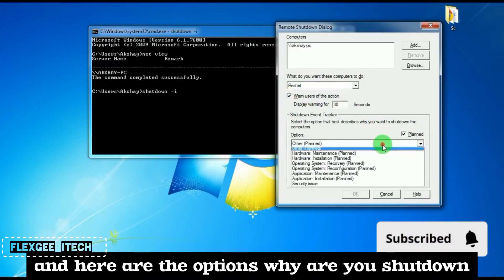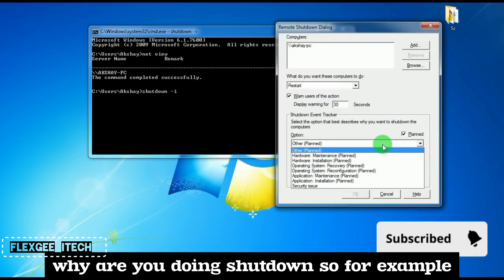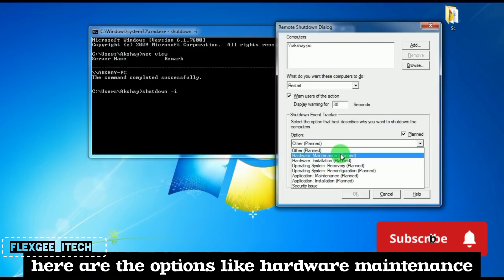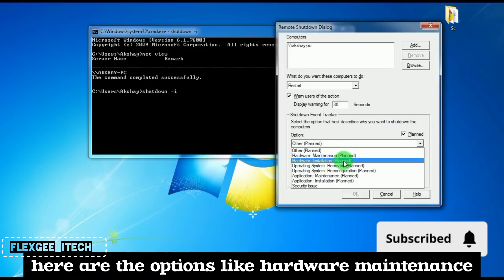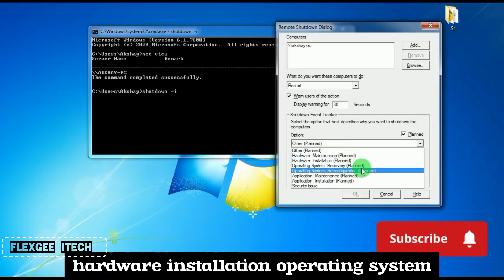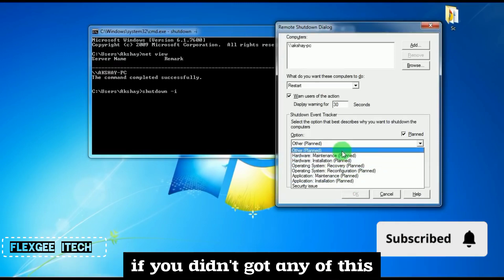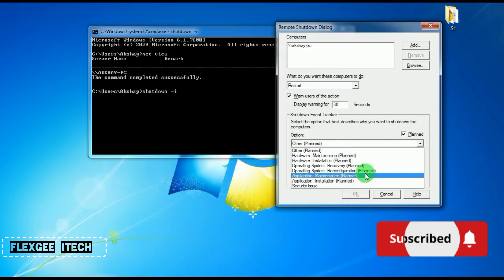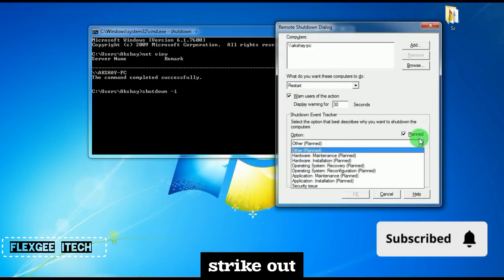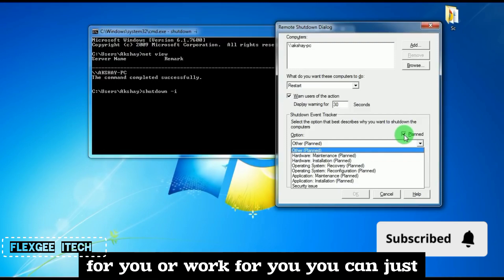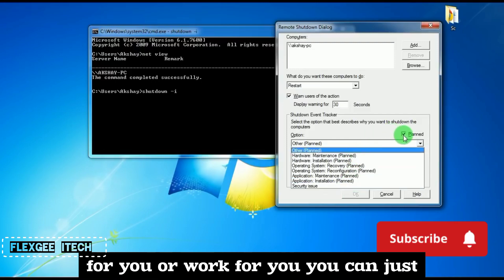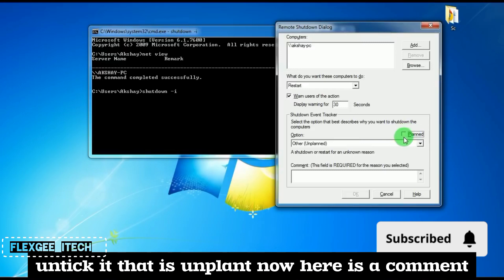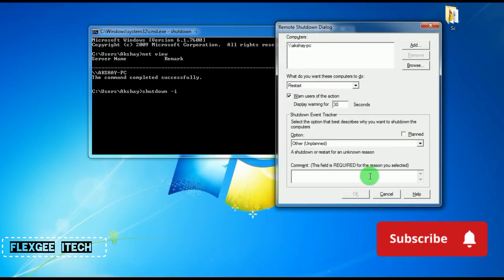Here are the options for why you're doing the shutdown. For example, there are options like hardware maintenance, hardware installation, operating system, etc. If none of these options work for you, you can select unplanned. Now here is a comment field which is